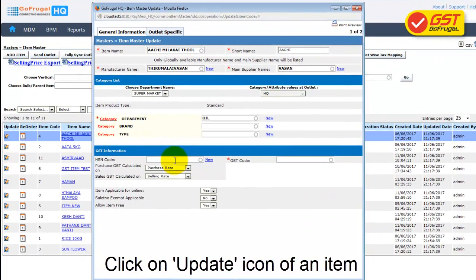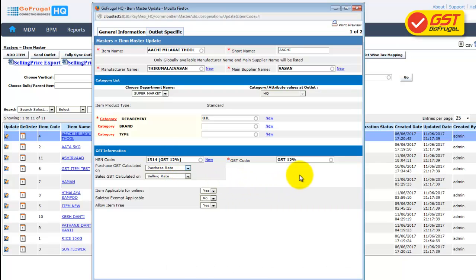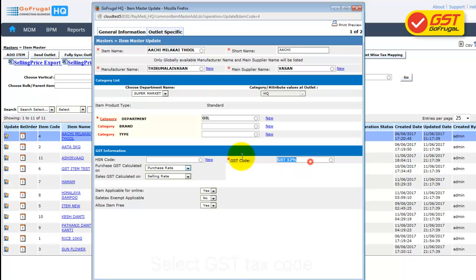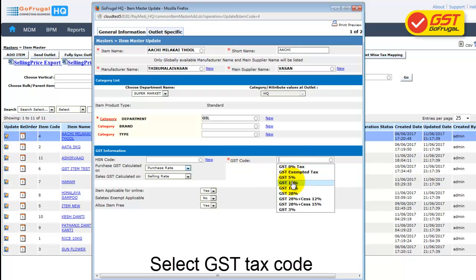In the GST Information tab, select the HSN code. Your GST code will be mapped automatically. If you don't want to maintain the HSN code, select the GST tax code alone.